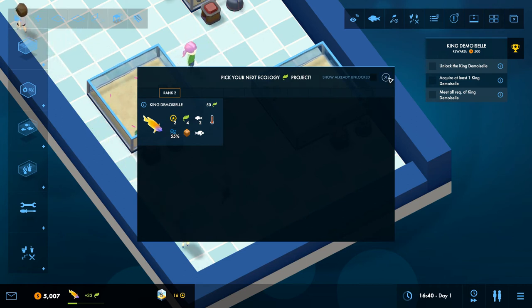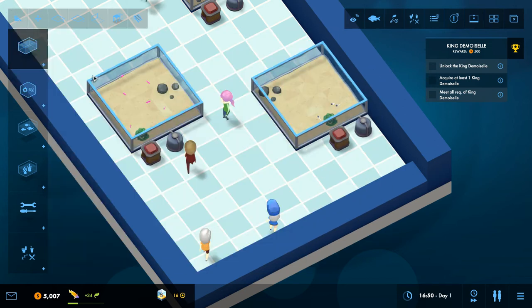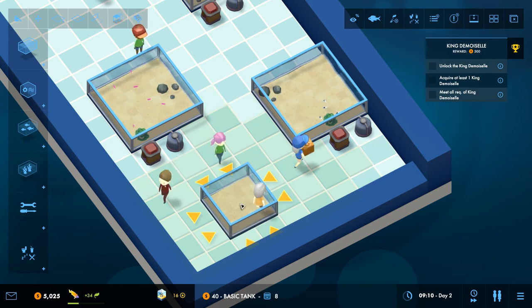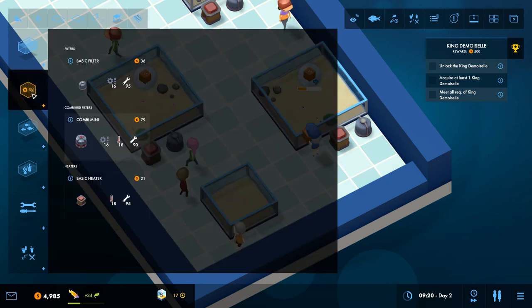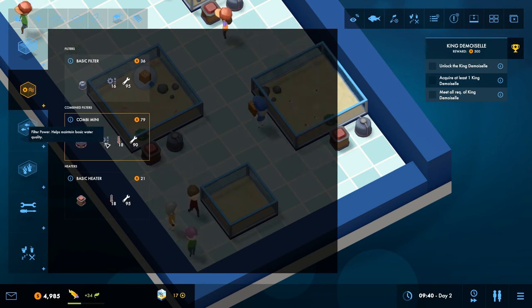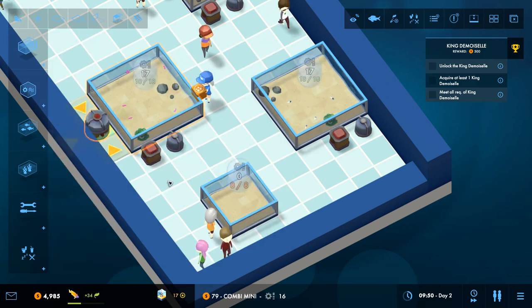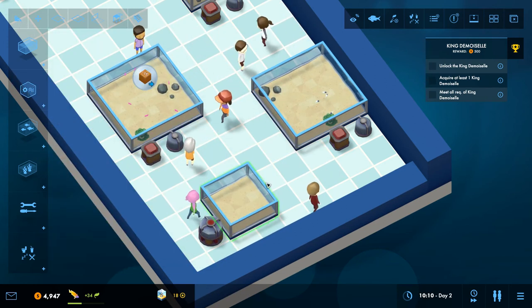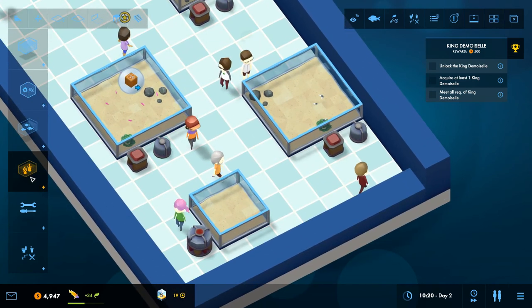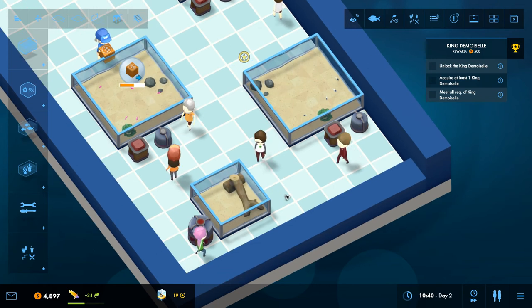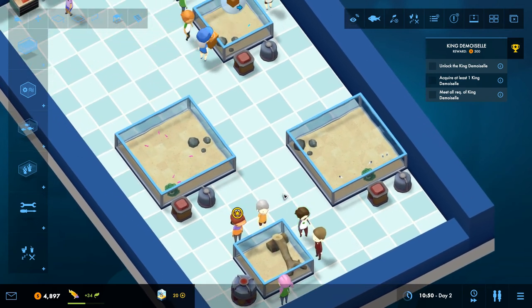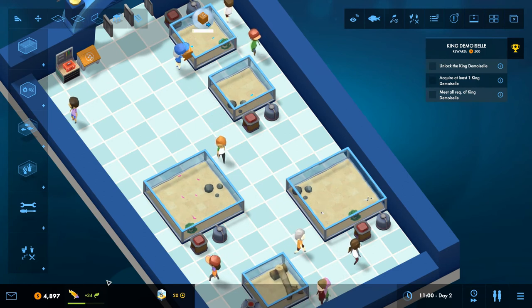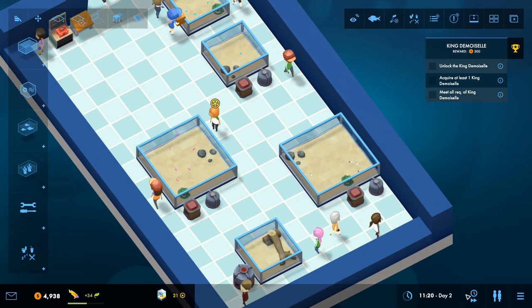So does he just need to be on his own then? Possibly. So that could be a small tank. So let's just add a little tank here, just to put him in. And we can test out the combi, so this gives us what we need. Let's give him some kind of, oh yeah, driftwood cave. He can have one of them so he can hide.